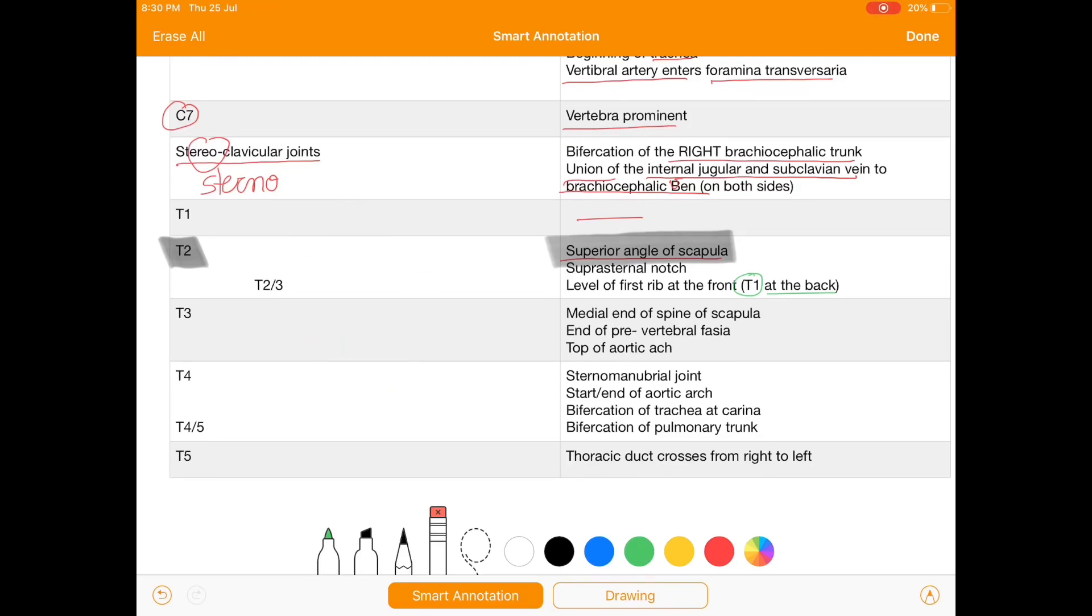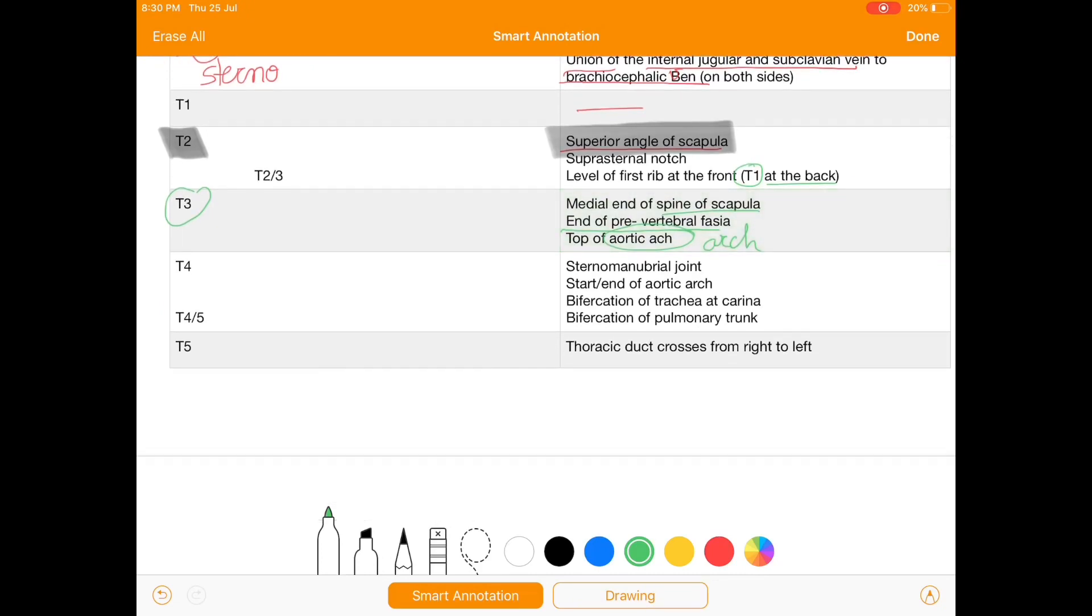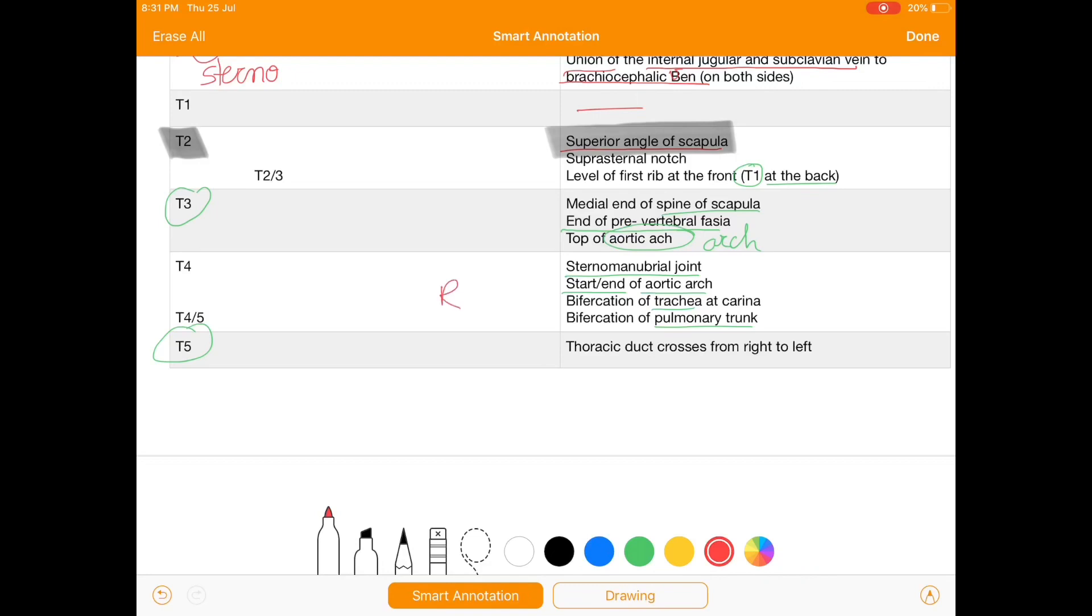Now we'll move towards T3. At T3 there is medial end of spine of scapula, also the end of prevertebral fascia and top of aortic arch. At T4 we have sternomanubrial joint, start and end of arch of aorta and bifurcation of trachea and pulmonary trunk. At T5 we have thoracic duct which crosses from right to left.